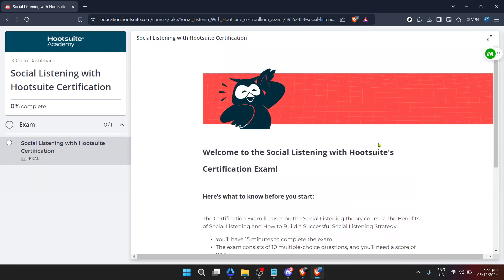As you embark on this learning journey, keep in mind that Hootsuite Academy courses are structured to provide a comprehensive understanding of the topic at hand. Take your time to go through the materials, participate in quizzes, and engage with interactive elements designed to solidify your learning. Completing the course not only awards you a certification, but also ensures that you've genuinely absorbed the valuable skills taught.